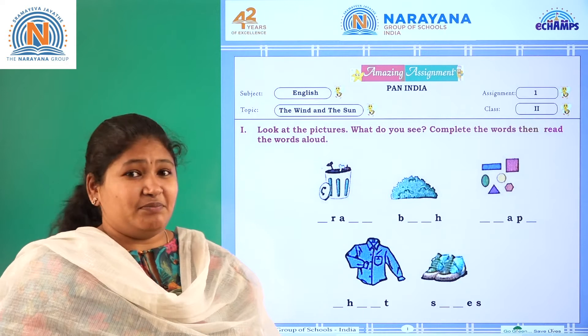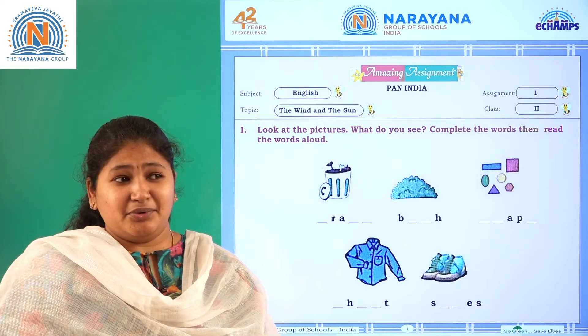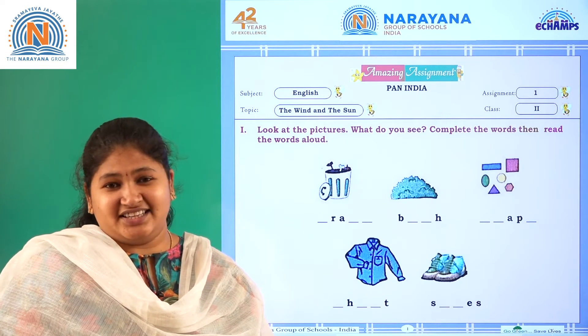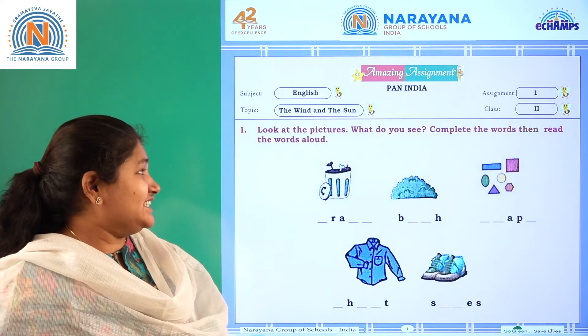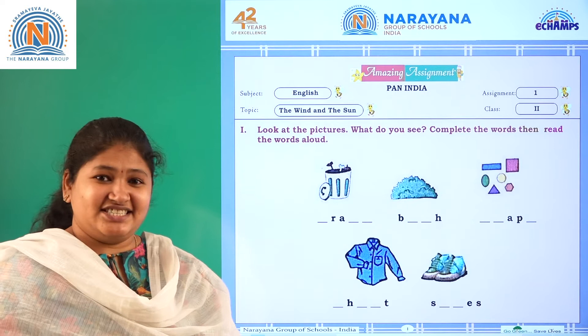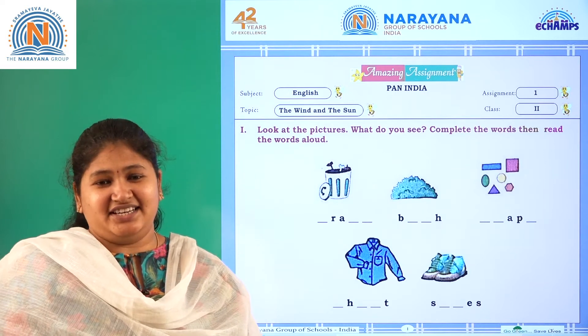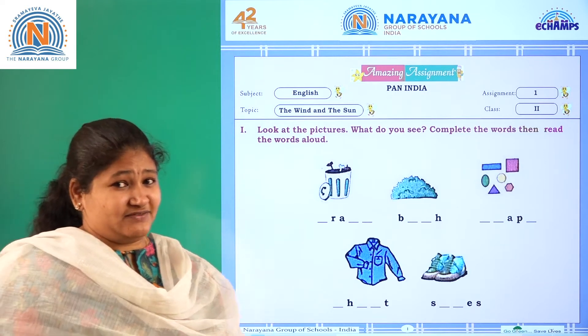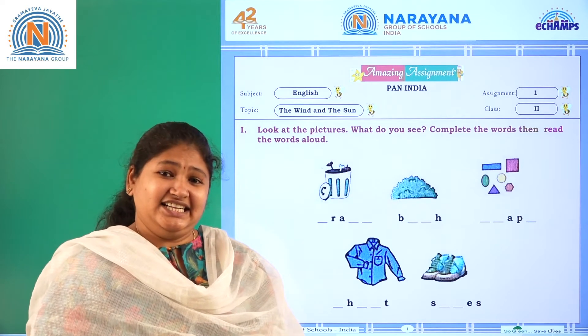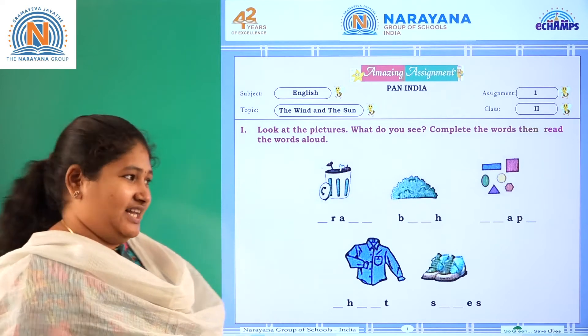Look at the pictures. What do you see? Complete the words, then read aloud. So let's complete the words first and then let's read aloud.